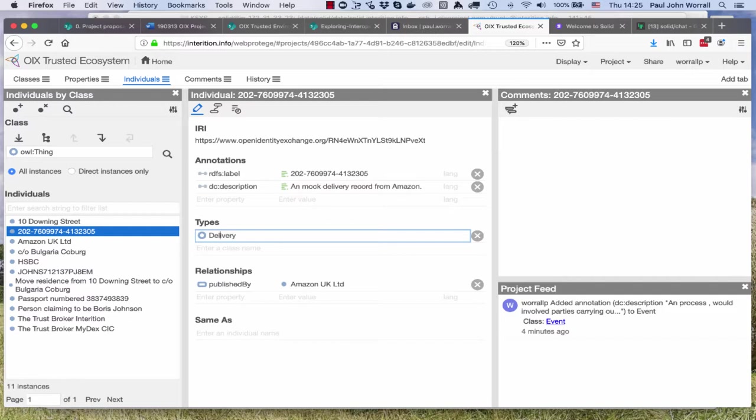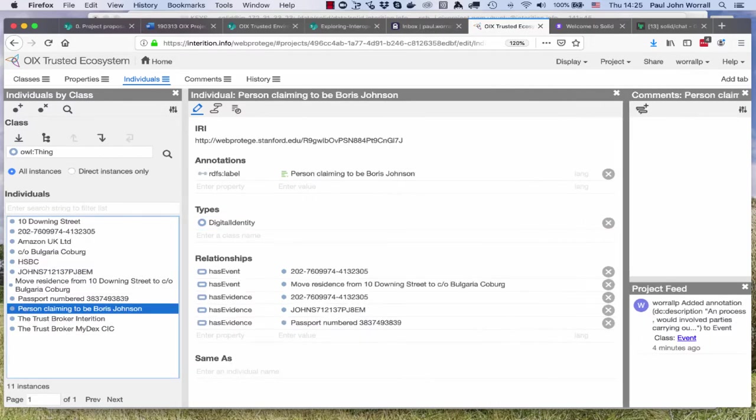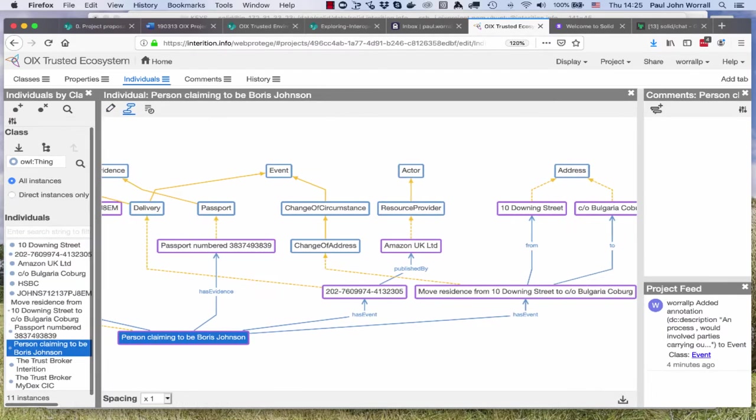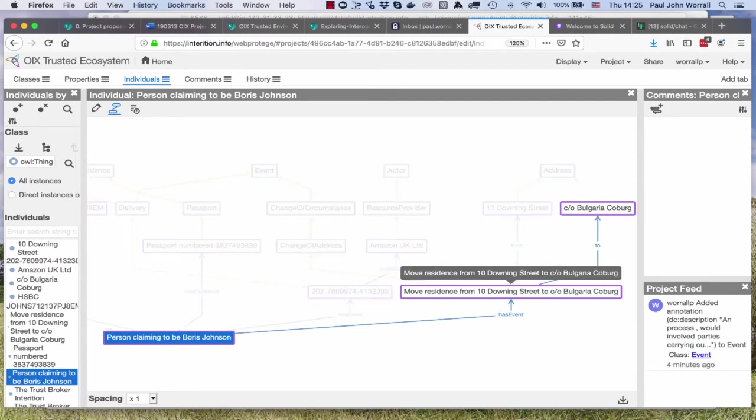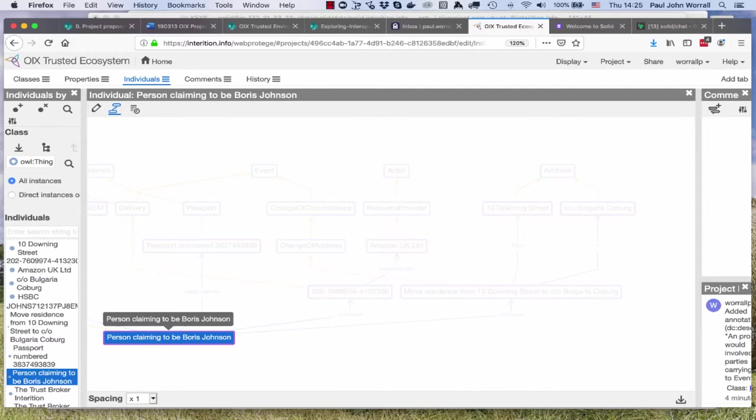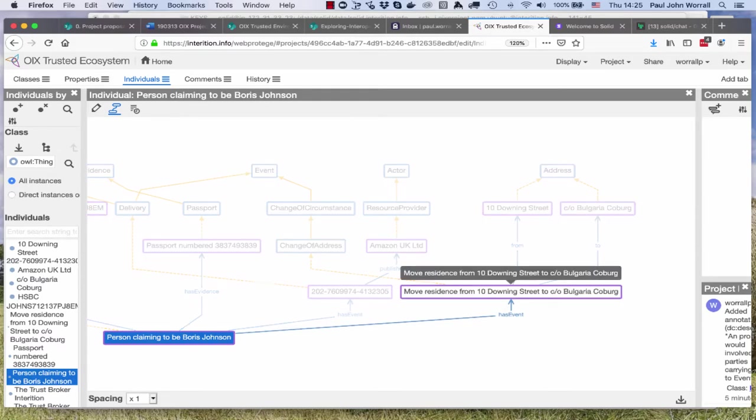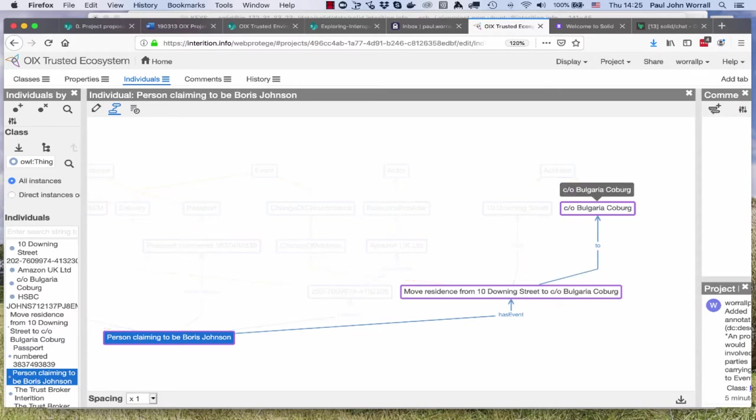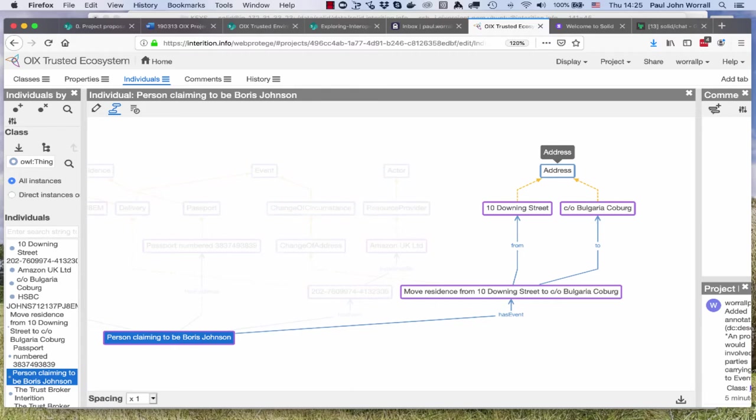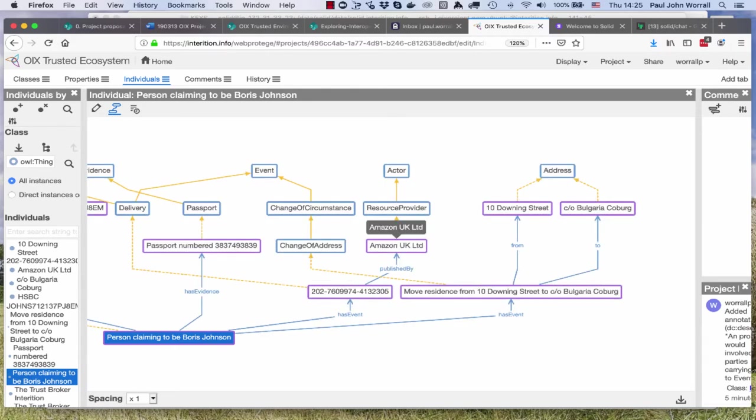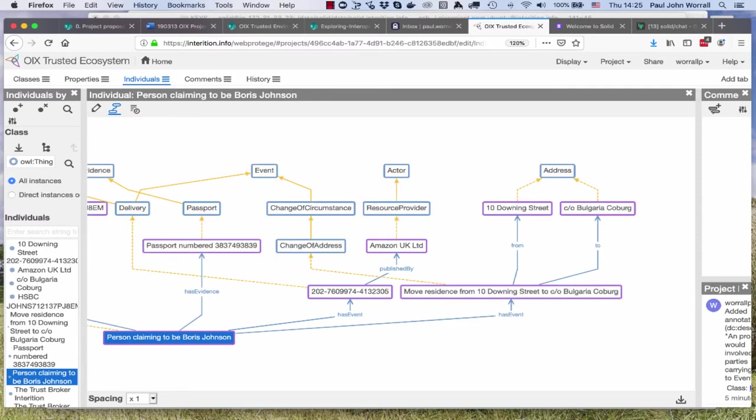If I go back to a person claimed to be Boris Johnson, probably the thing to end on is you can see this as a graph, then it makes it much easier for different types of people to comprehend what's going on. You can see here you've got a person claiming to be Boris Johnson has an event, move residence from 10 Downing Street to Bulgaria Coburg. From 10 Downing Street, both of those are type of address. Here's another event published by Amazon UK. Amazon UK is a resource provider and a resource provider is a type of actor. You're getting to see the instance data aligned to the model data, which really helps people interpret what the problem domain is.